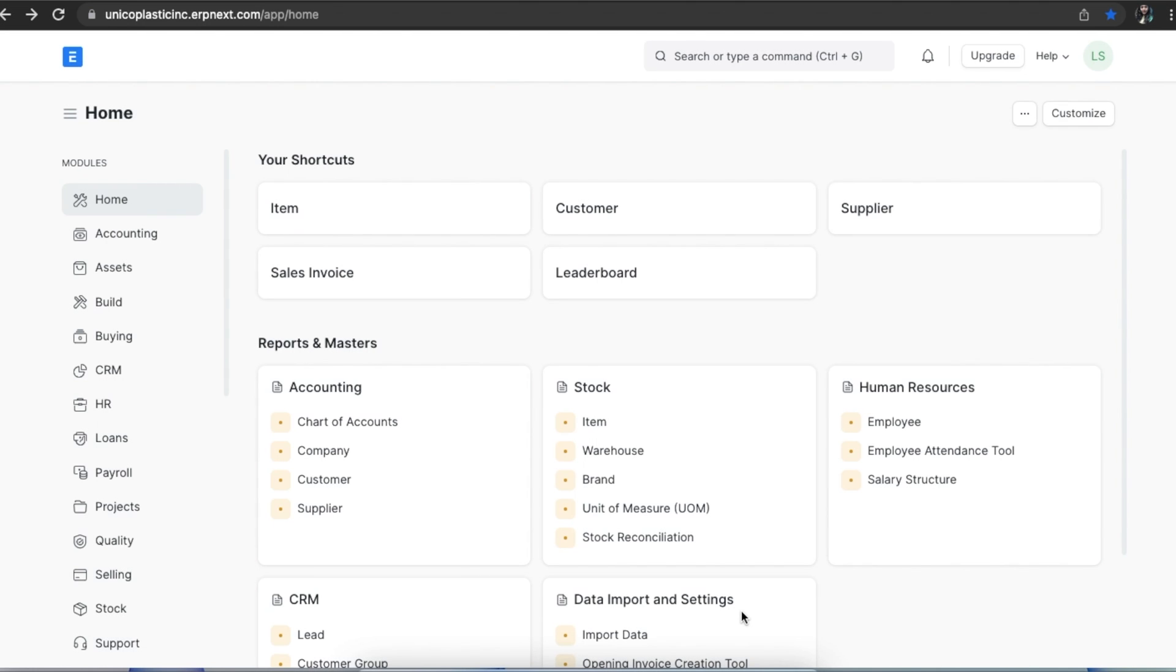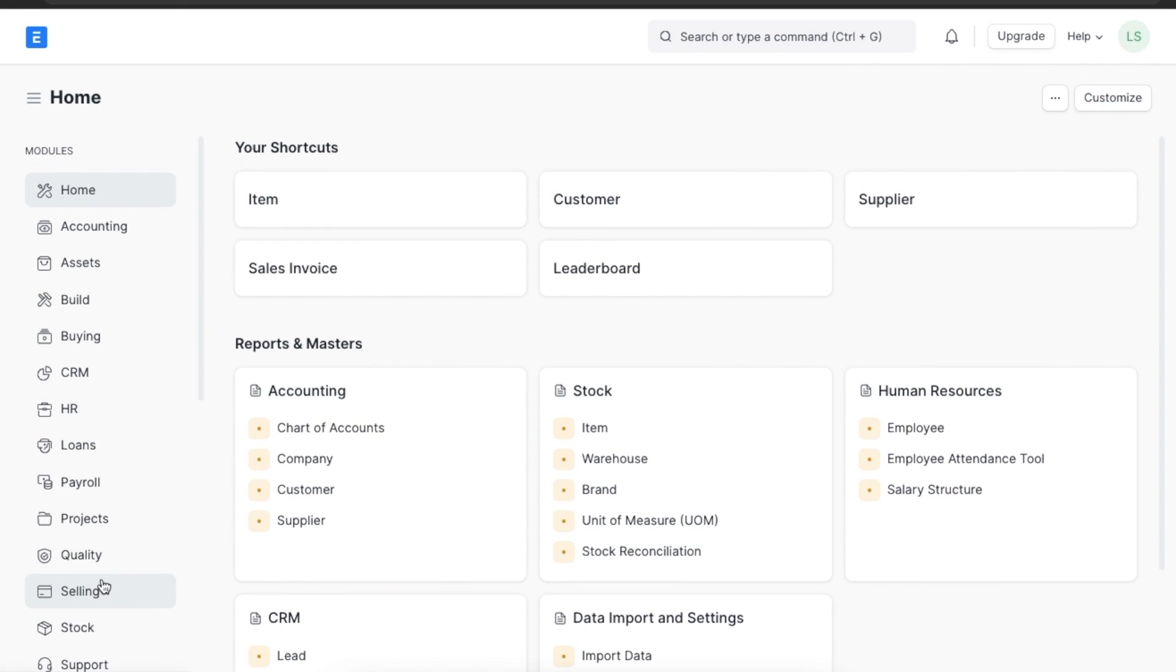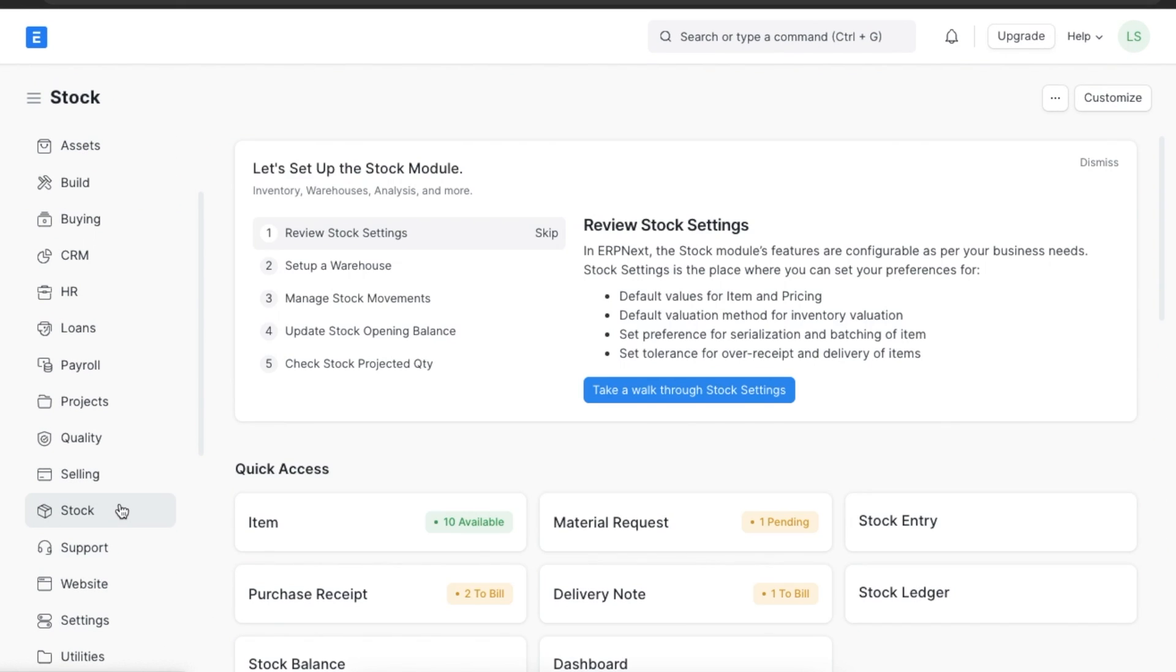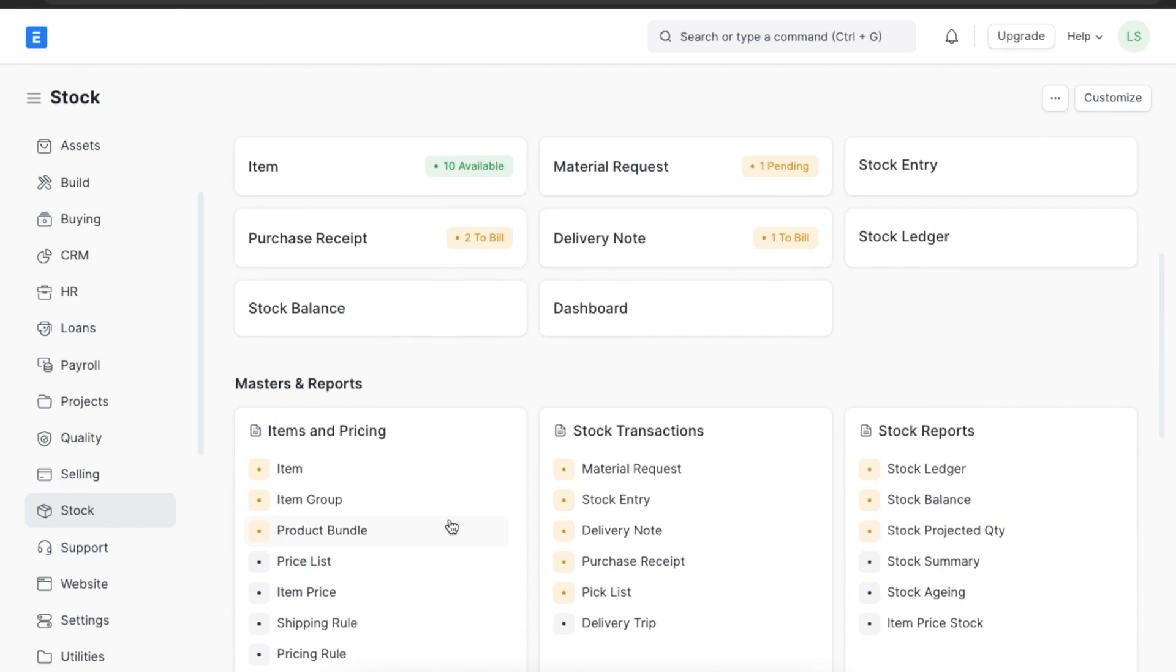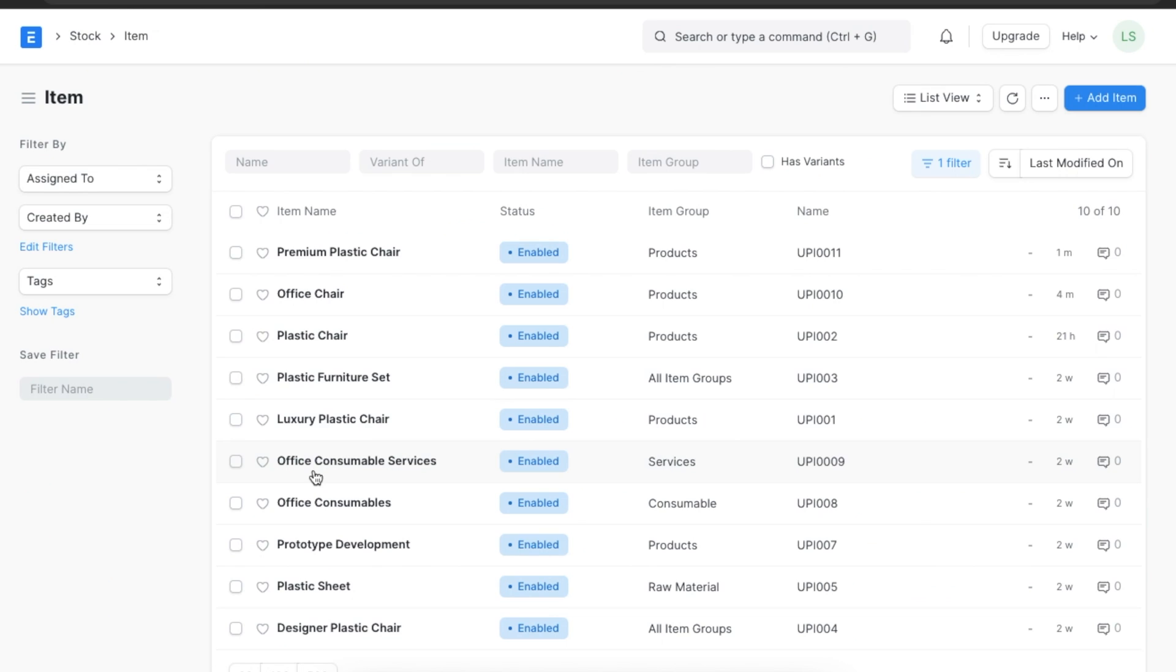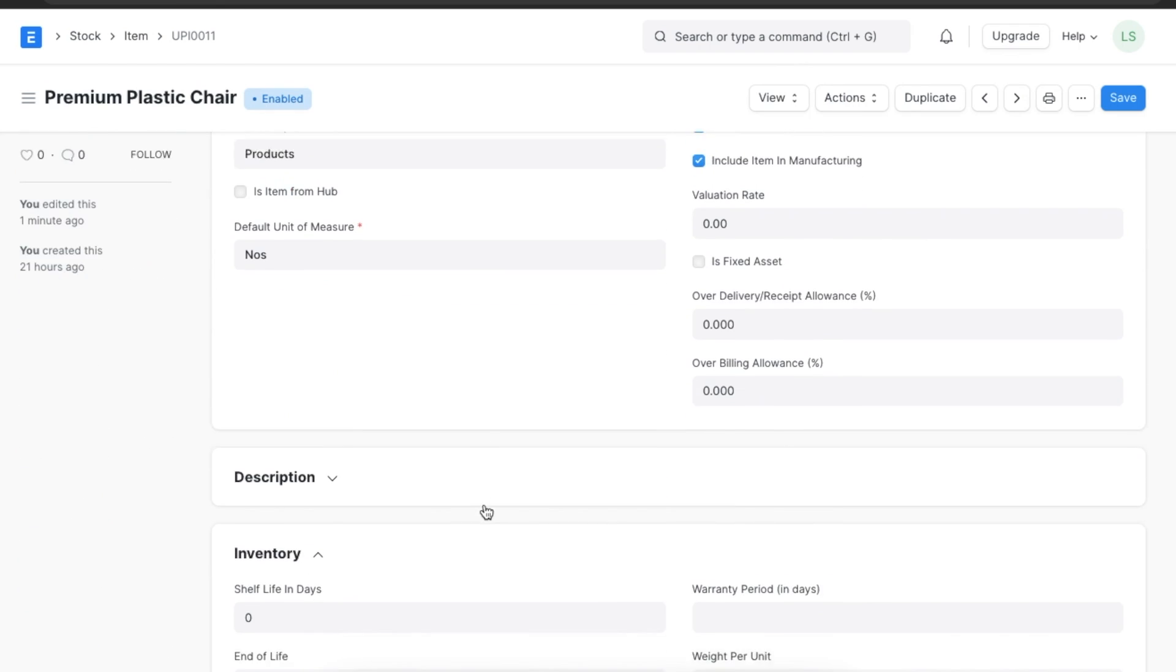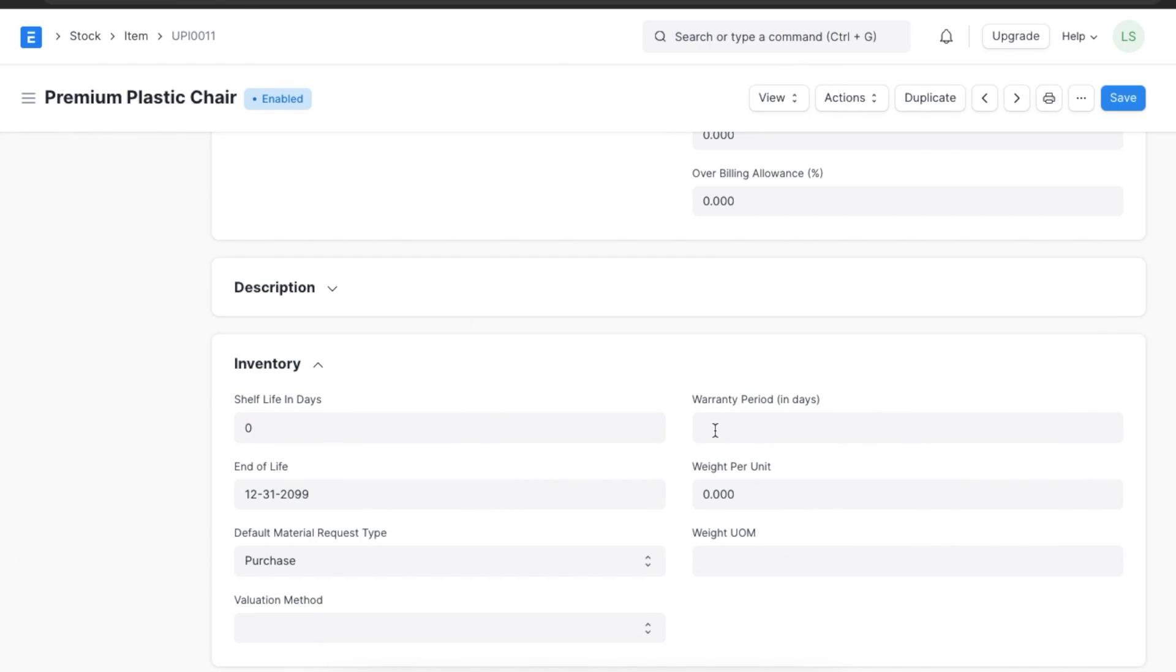Let's see how we can add a warranty period in the item master. From home, navigate to the stock module and then click on item under items and pricing. In item, we can add the warranty period details in the warranty period field under the inventory section.